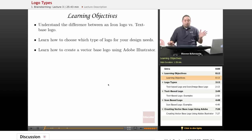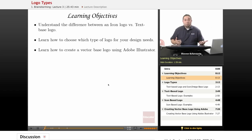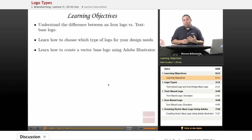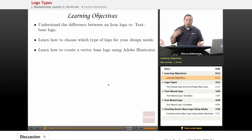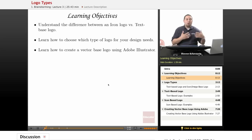First we're going to talk about the icon logo, and then we're going to talk about the text-based logo. Then we're going to learn how to choose which type of logo you really want for your design. We'll also go into Adobe Illustrator and I'm going to show you how I created the logo, so you have some concept understanding of what applications out there can help you put all the pieces together.